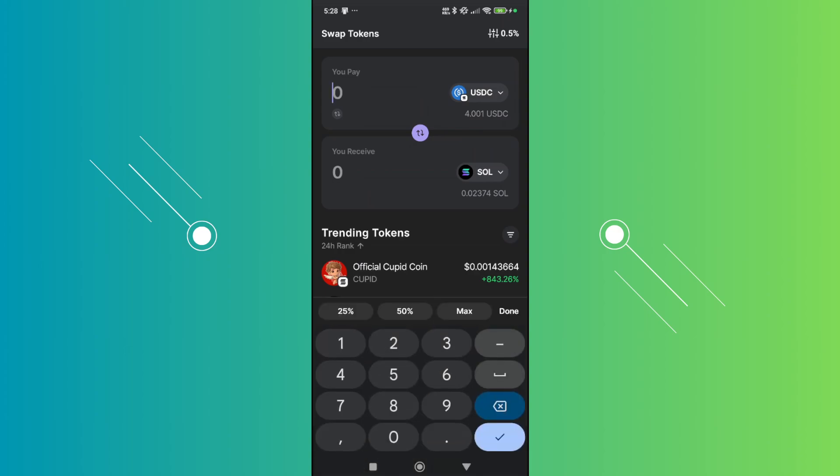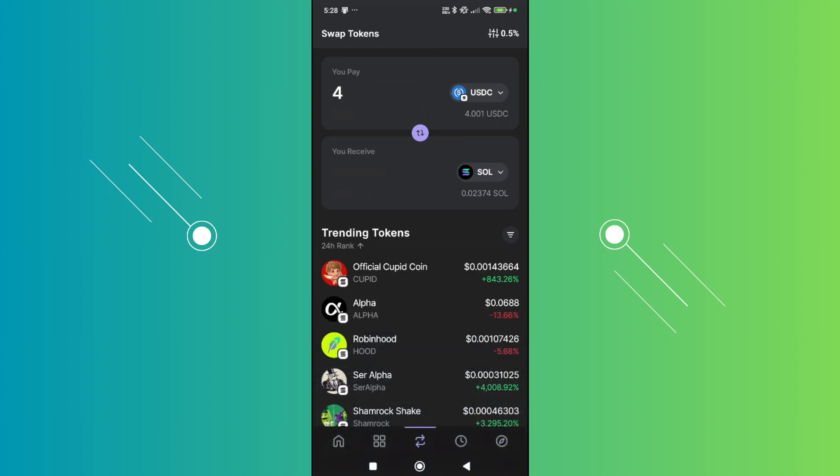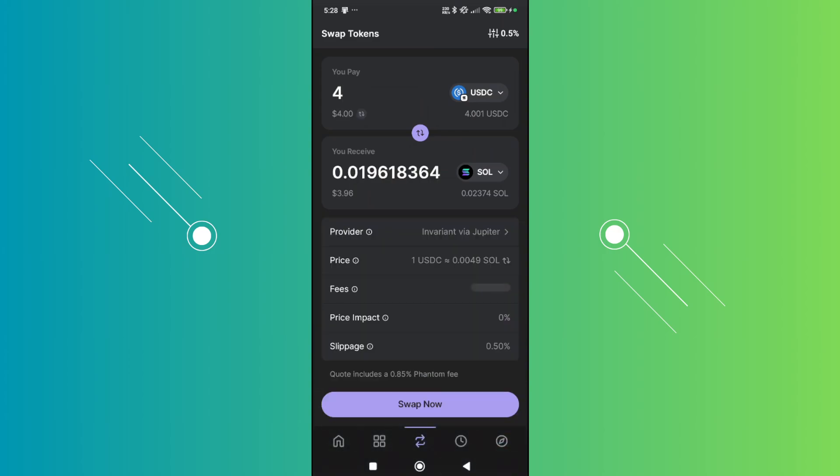Like, for example, maybe I want to transfer like around $4. This is just an example. You can just specify the amount you want to transfer. But in this case, you just need to review your price, fees, price impact and slippage.